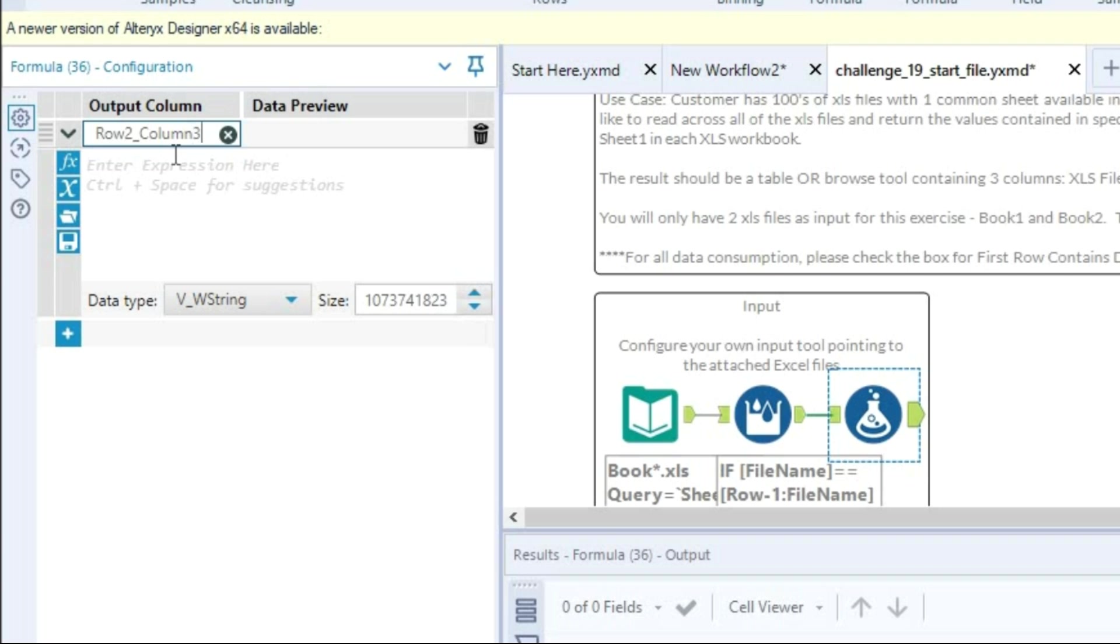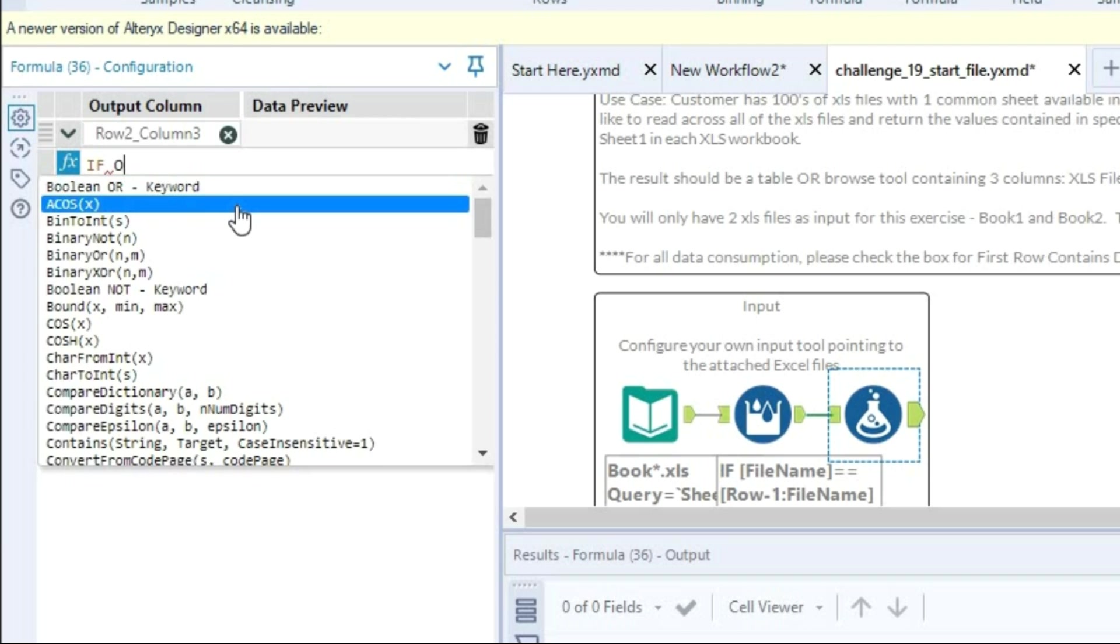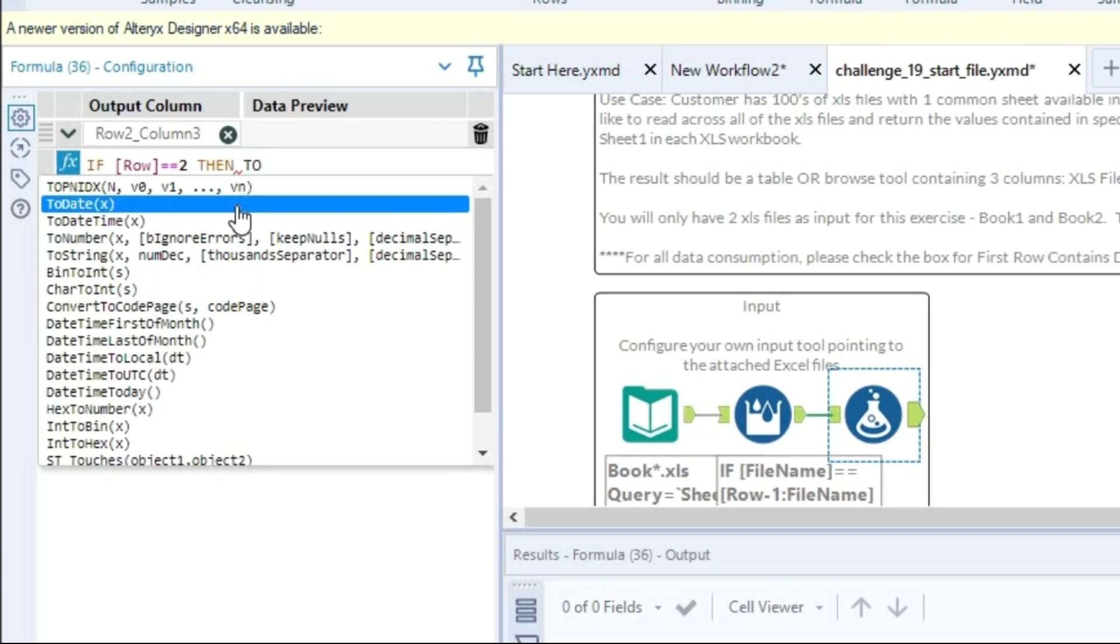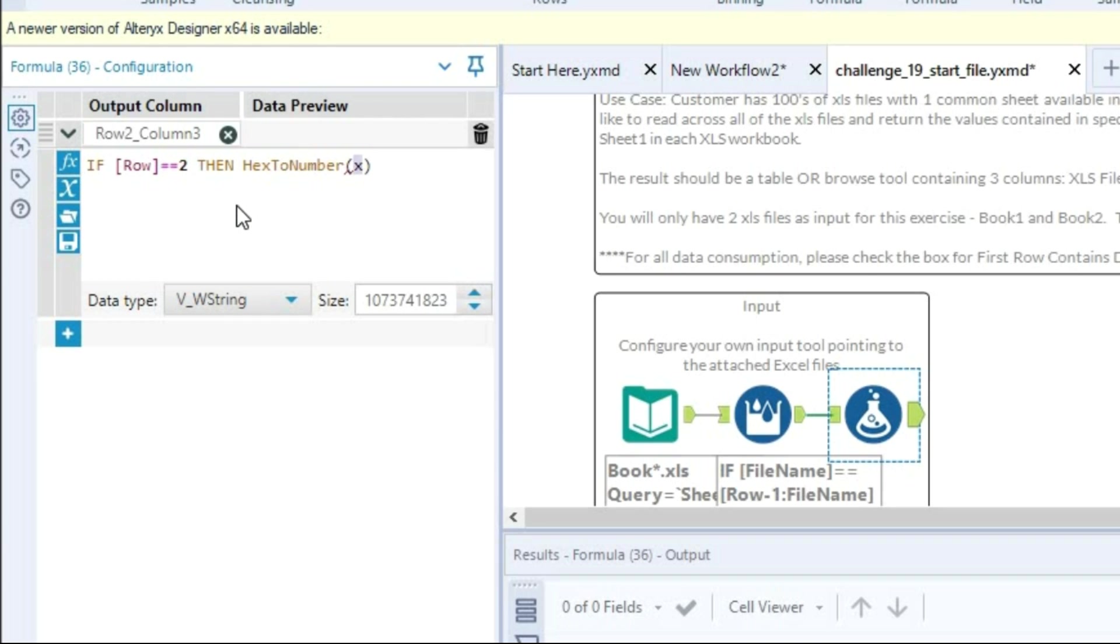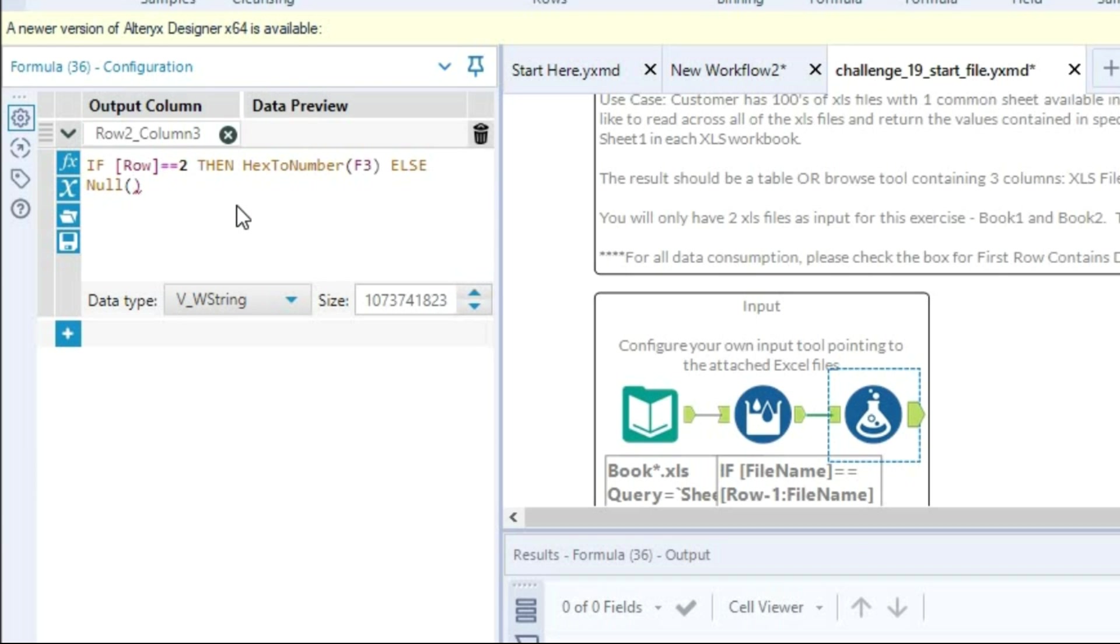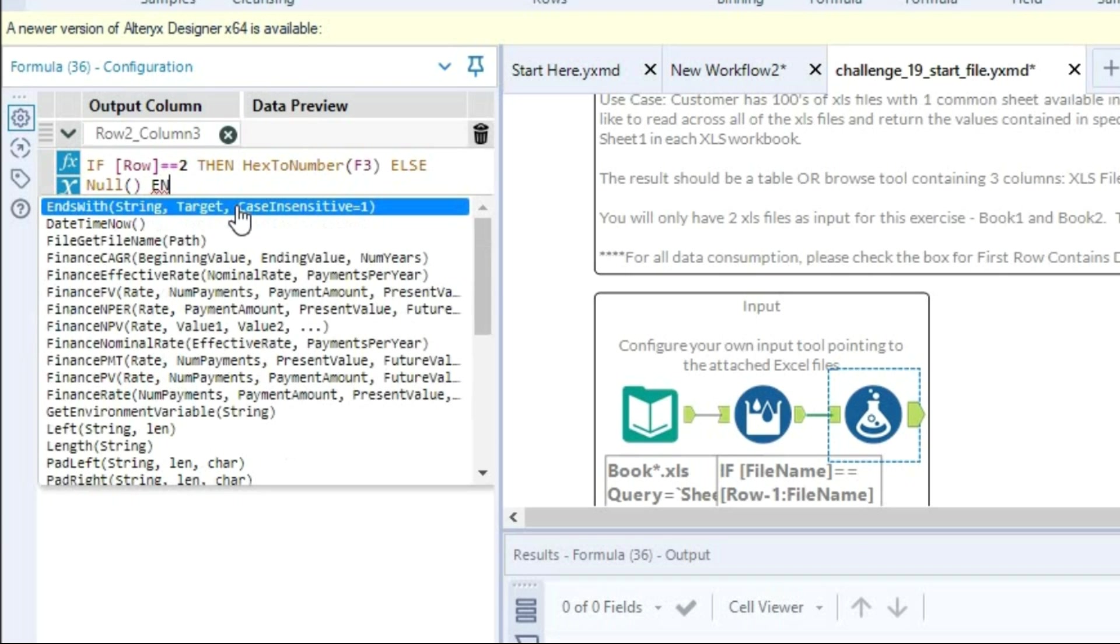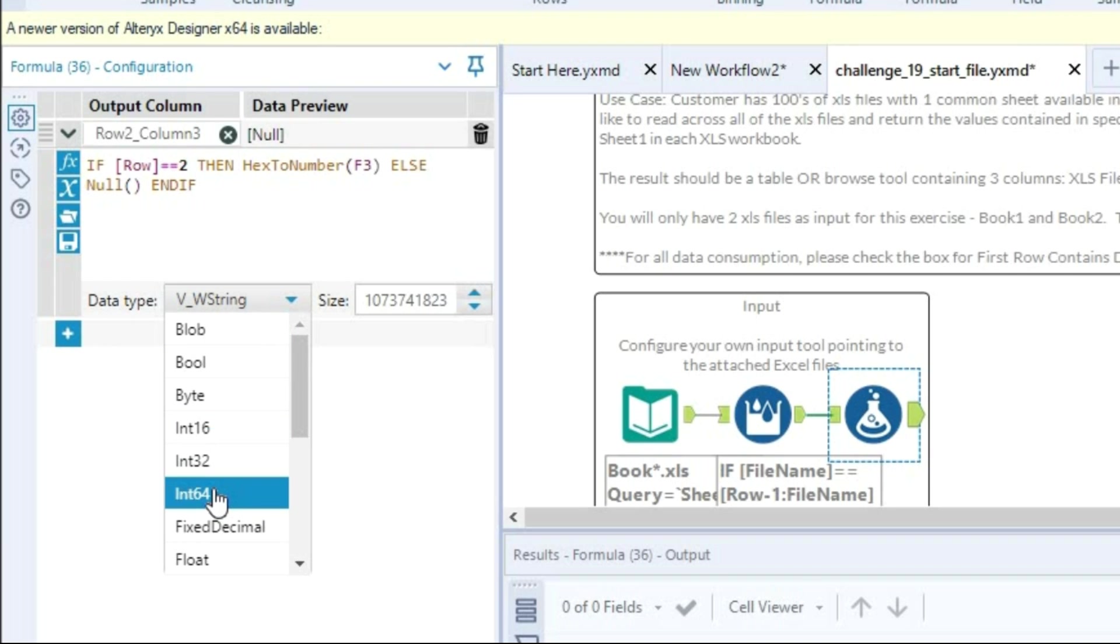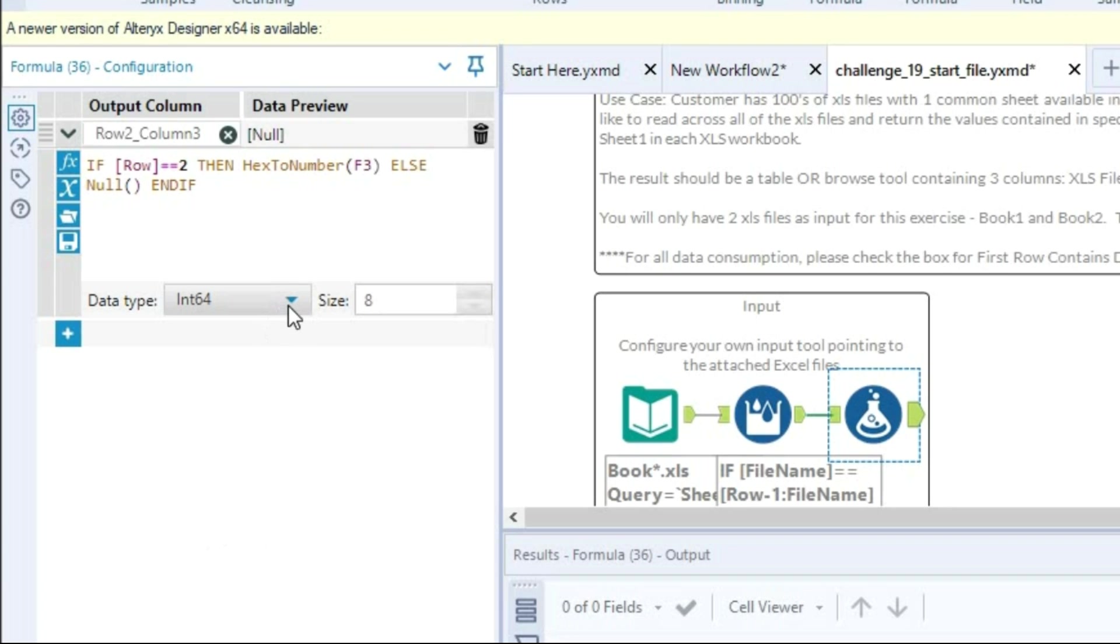Then as I said, if row 2 is there then what we need to select is value from column 3. So our column 3 is nothing but f3, else that value if it is not there then value should be null. And once that is complete, the formula as you can see that we are adding this now. I'm going to select integer 64 as it is numeric value.